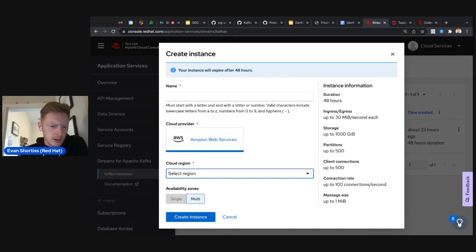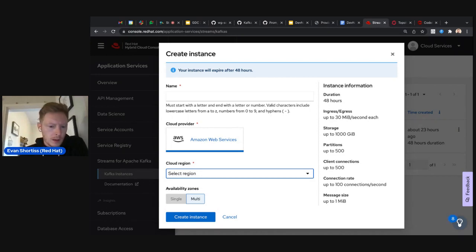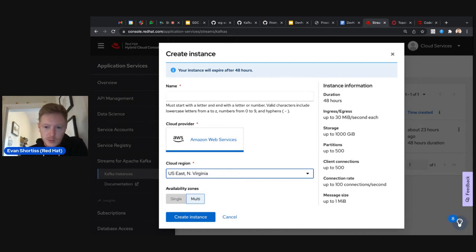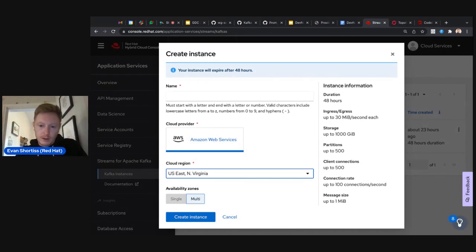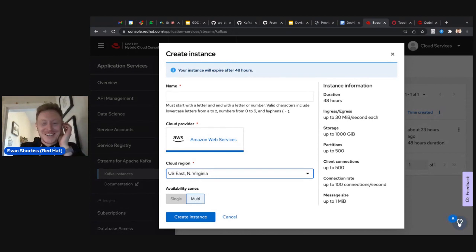Since we're using evaluation accounts, we're only provided with AWS and two regions — US East North Virginia will be the best option for most people for capacity. You can only choose Multi-AZ. On the right you can see the limits: 500 partitions, 500 connections, and up to approximately a terabyte of storage. That's quite generous for running evaluation applications.